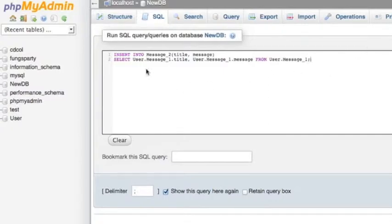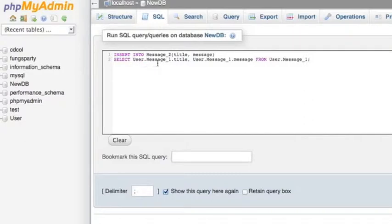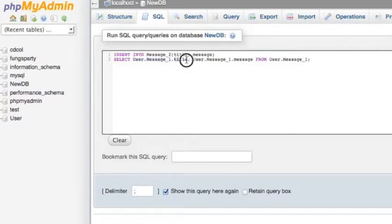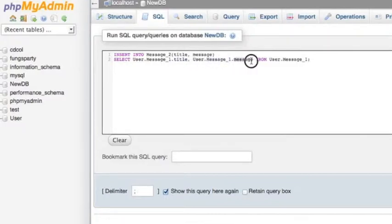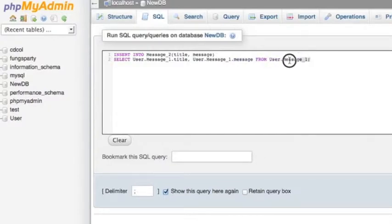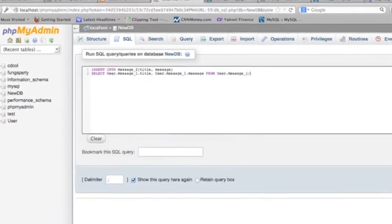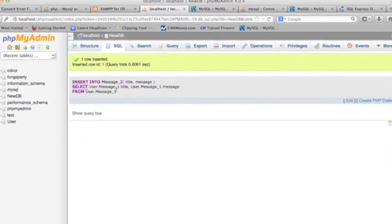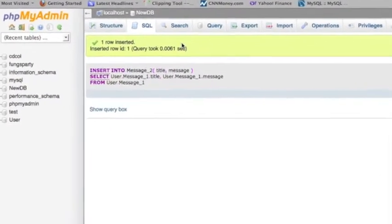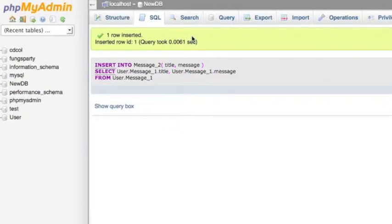Okay, let me repeat the statement again. So now I create the new database new DB and make the new table message two. I want to insert two columns value from the old database. So this old database user from the table message one. And I got the column titles belongs to title. And same thing, the same data and table. And I want to get the message column's value to the message from the user database and table message one. So that's very, let me copy this before I get an error message. And then click go button. So yes, I didn't get any error message. So that means everything is okay.